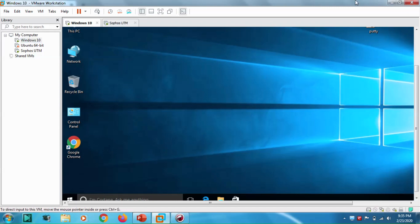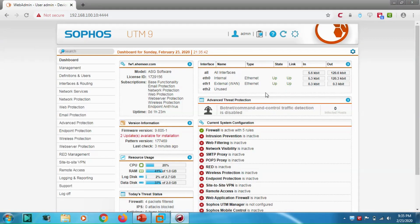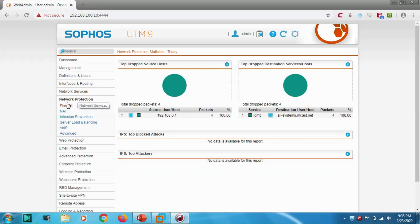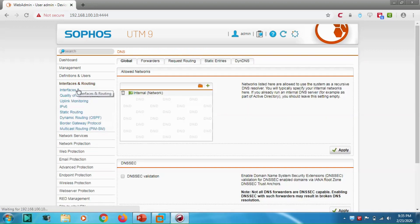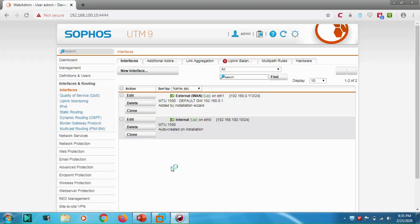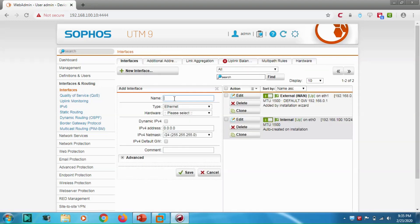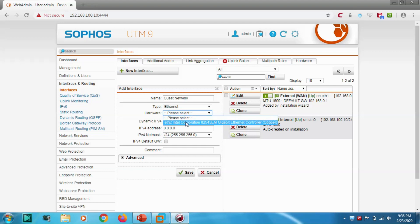What we're going to do first is create a network interface. Go to the Interfaces section and let's create one interface with the name 'Guest Network'. Choose the hardware Ethernet — Intel Corporation — and let's put a static IP address: 192.168.200.10.